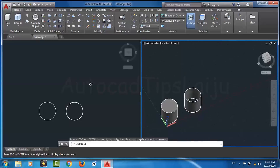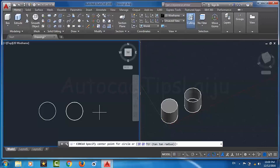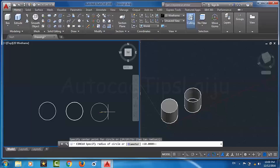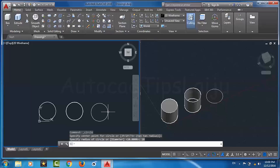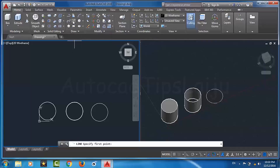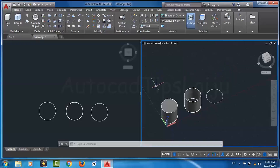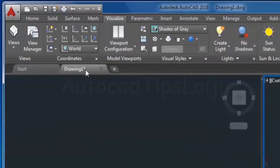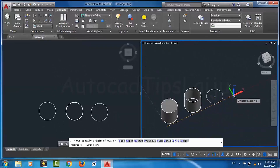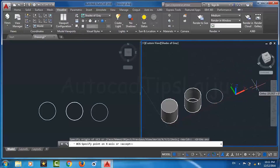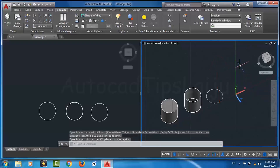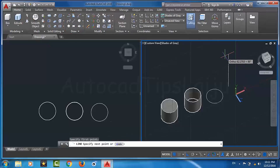We can also use a path for creating the extrusion of an object. I will create one more circle of 10 units diameter. Now I need to create a path line along the Z axis. For that I will change the UCS — from the Visualize tab I will set the X axis, Y axis, and Z axis — and then create a line of 50 units length.